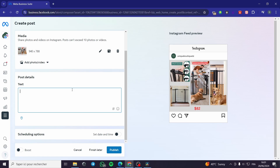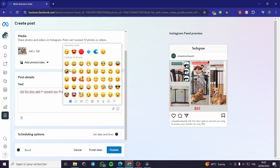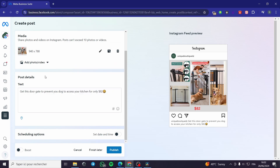You can go ahead here and put the text or captions. For example, I'm going to write something about the post — let's say: 'Get this door gate to prevent your dog from accessing your kitchen. For only $82.' You can add some emojis — I'll put some happy emojis here. Finally, you can also add hashtags and a location.